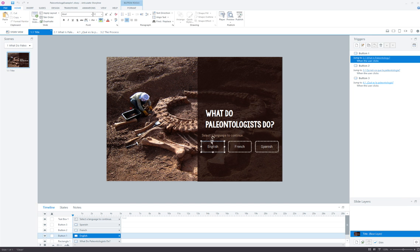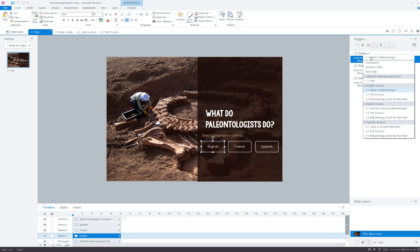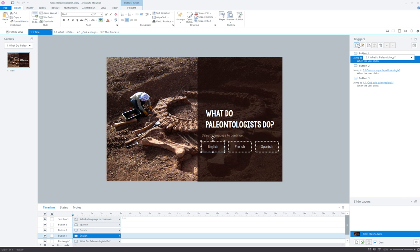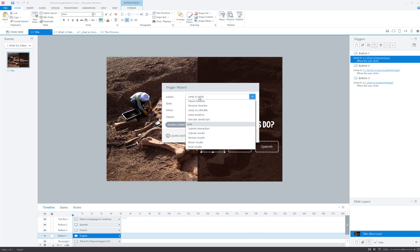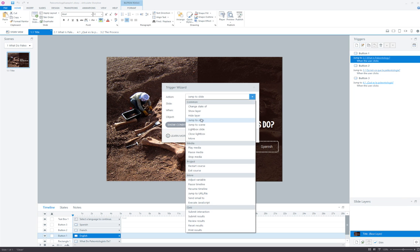So on this title slide I've got three language selection buttons: English, French, and Spanish. All we're doing with these is we are jumping to a scene.